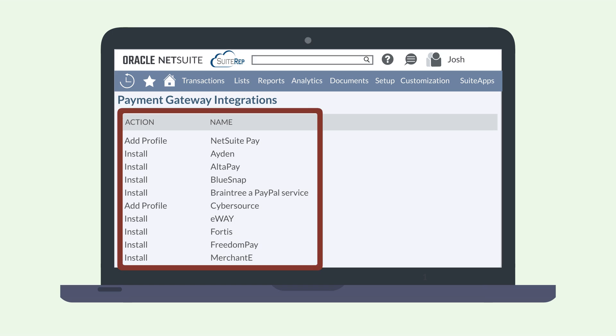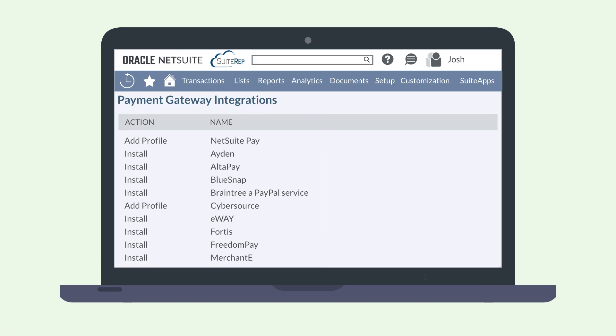Here, you will see a list of compatible payment gateway integrations. Locate the gateway you are going to use and either install it if it has not yet been installed or select the add profile link next to the correct gateway.